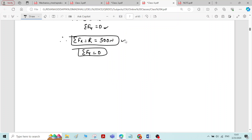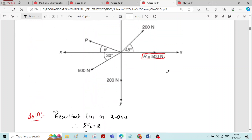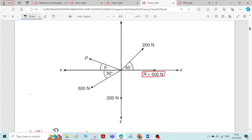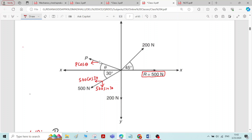Now find sigma Fx using the system of forces. Before that, write the components for all the inclined forces. For the 500 Newton force, horizontal component is 500 cos 30 and vertical component is 500 sin 30. For force P, horizontal component is P cos theta and vertical component is P sin theta. For the 200 Newton force, horizontal component is 200 cos 45 and vertical component is 200 sin 45.